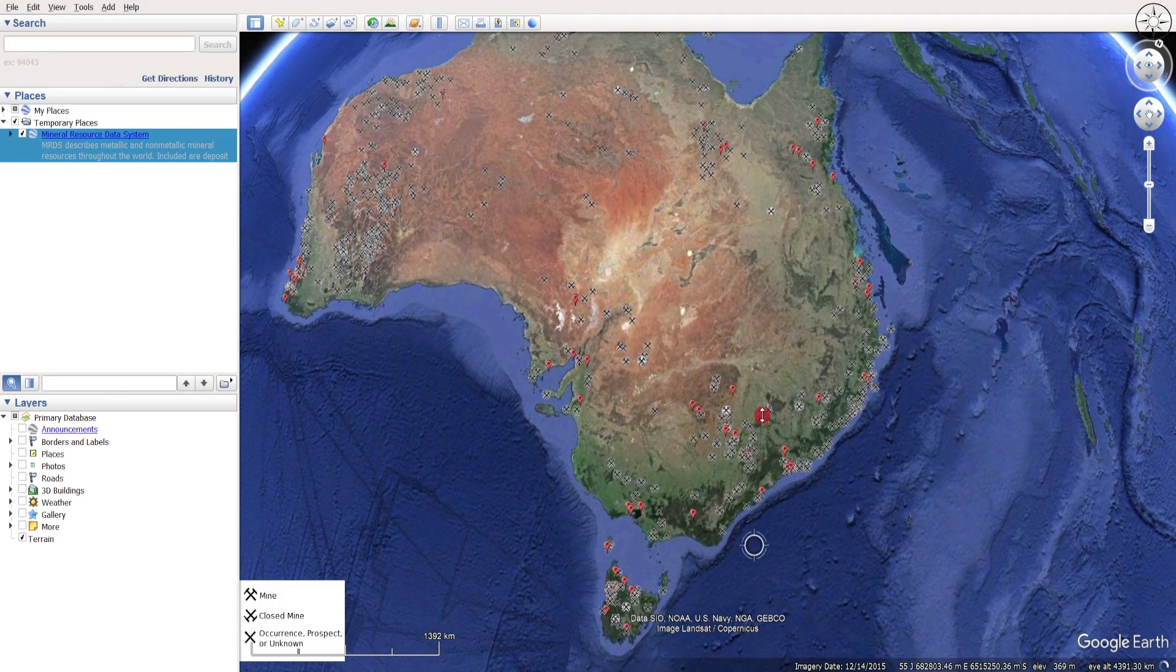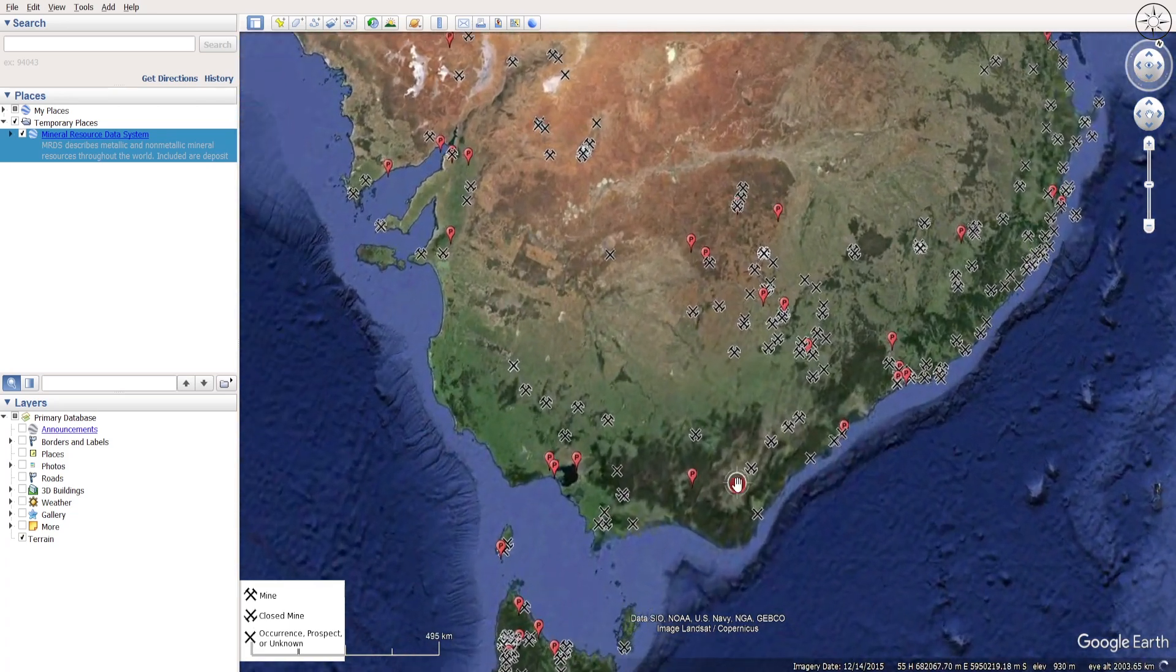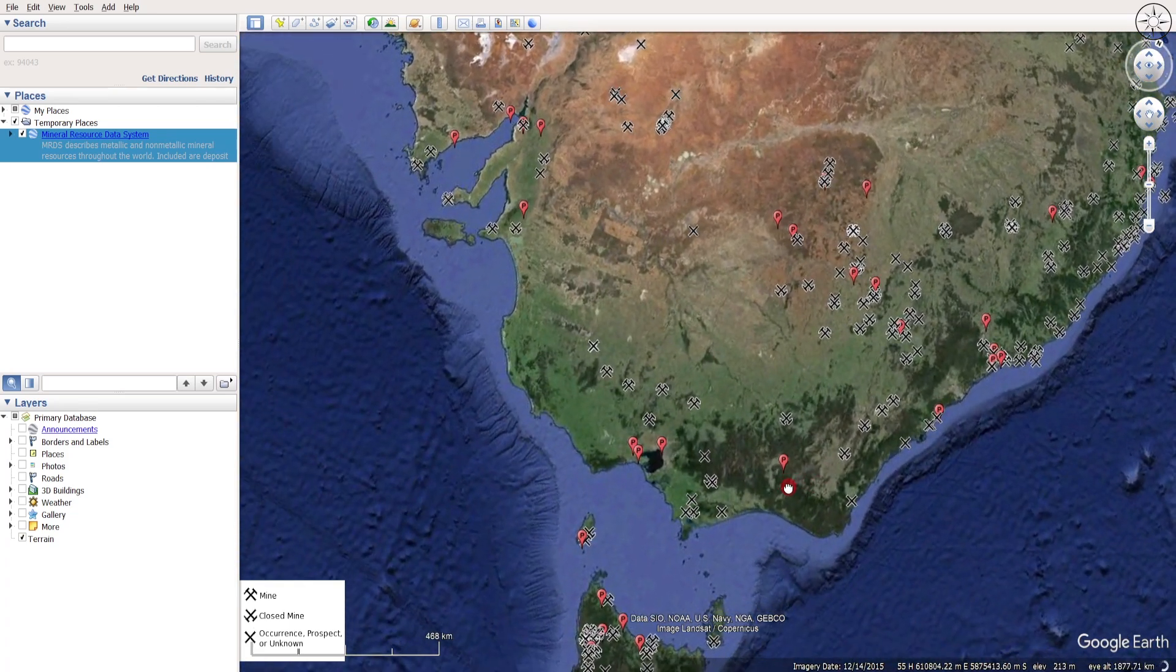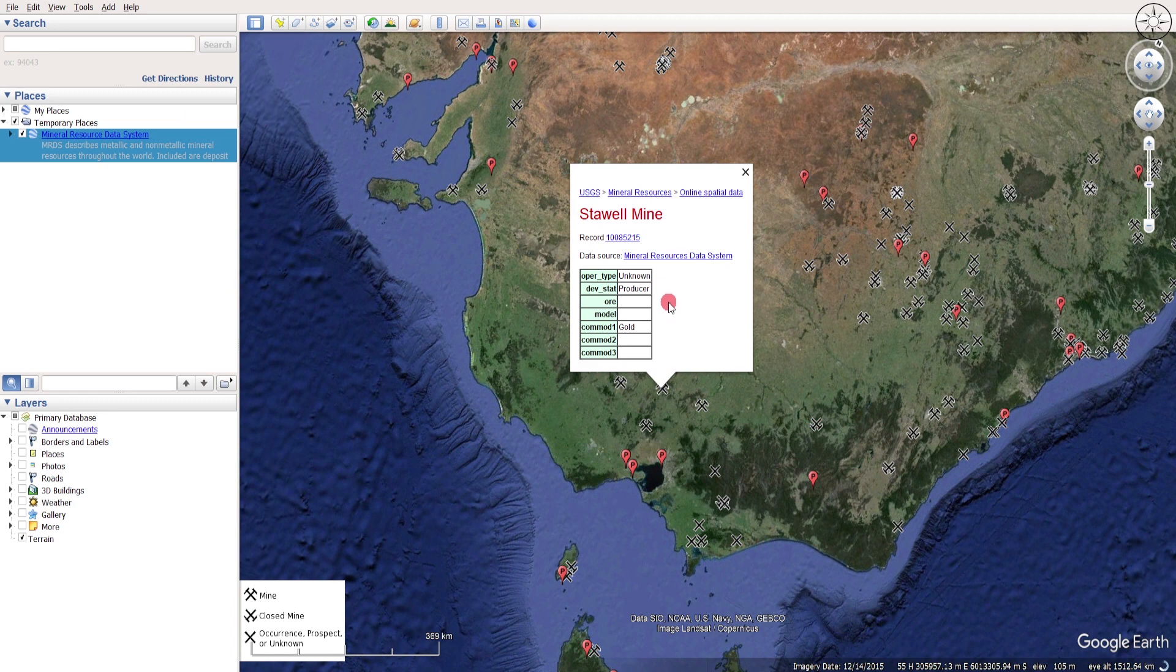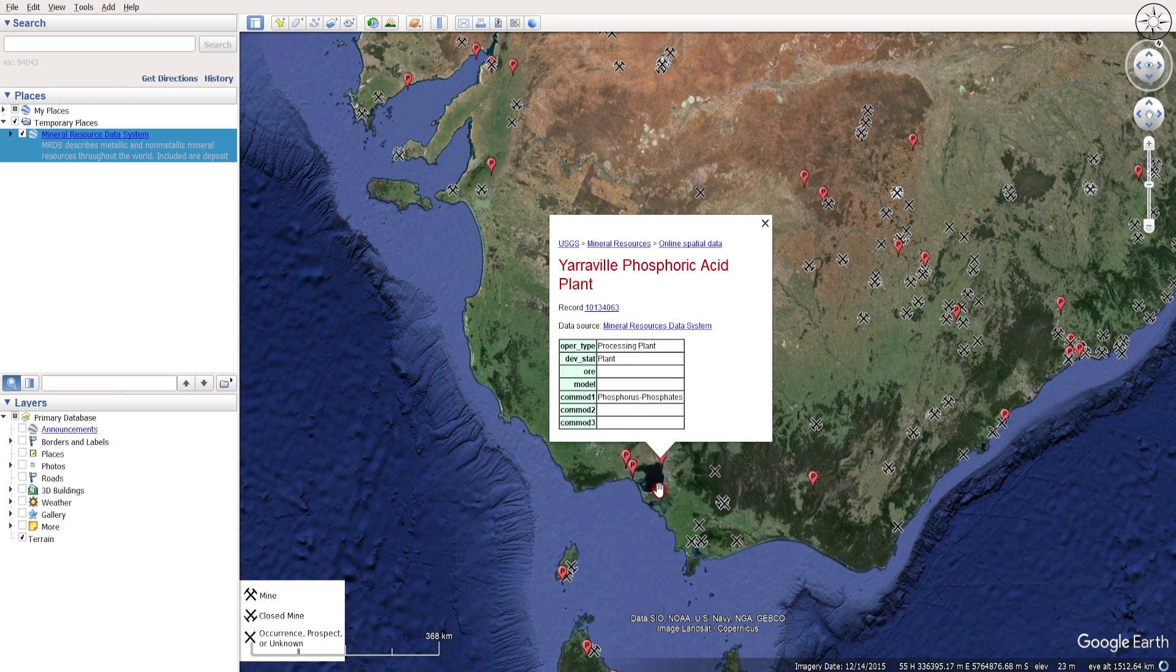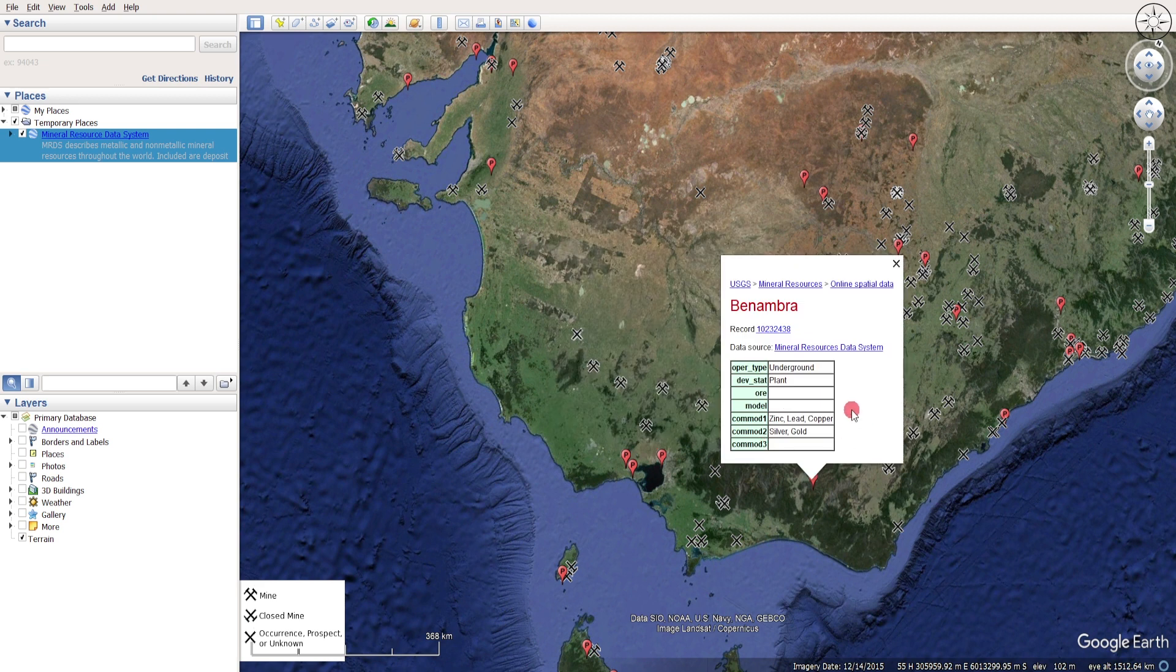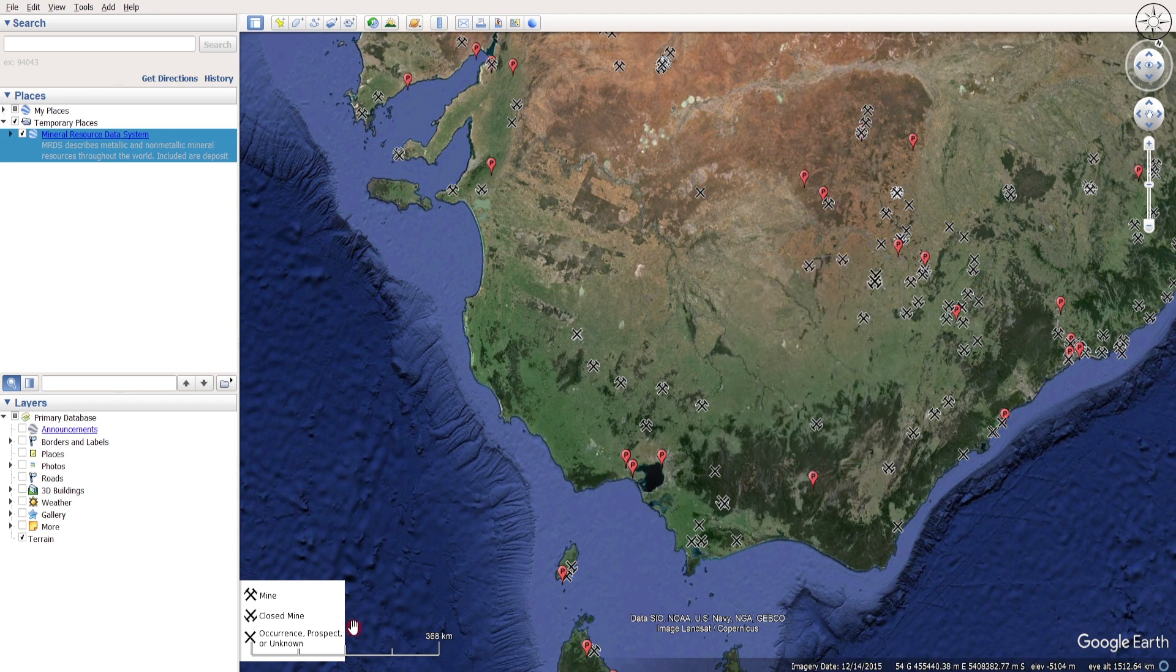As you can see here I got all my mines. You can click on any mine to get more information about it, like for example this one is a gold producer. Click on this red point to get more information, like this other one is for zinc, lead, copper, silver, gold, underground producer.